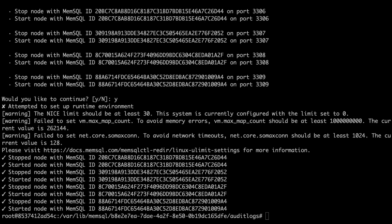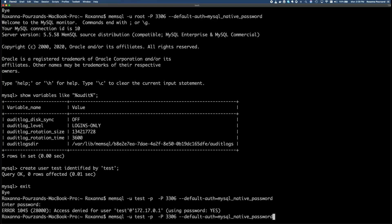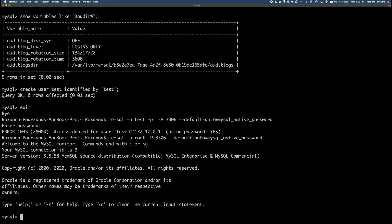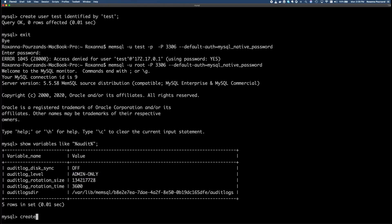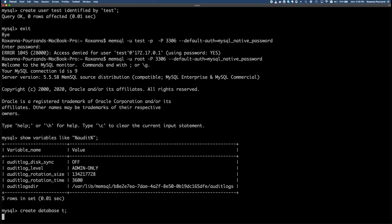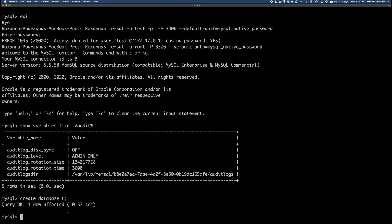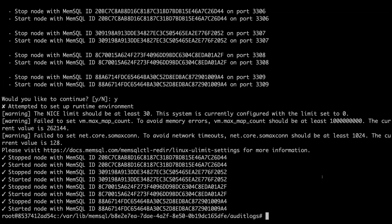So I'm going to log in again as root. I'm going to run create database. Or first, let's actually check. Let's make sure that our audit log level is updated and it looks like it has. We are now logging at a level called admin only. Then I'm going to create database t. So this statement should get logged in the audit log file. Looks like it was successful.